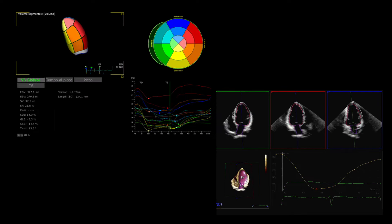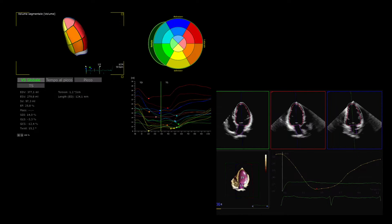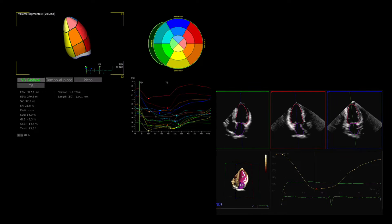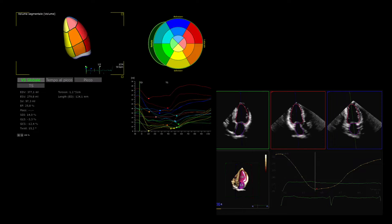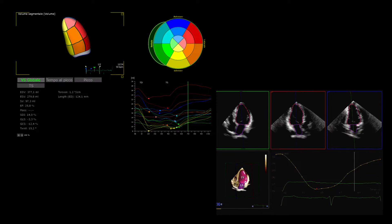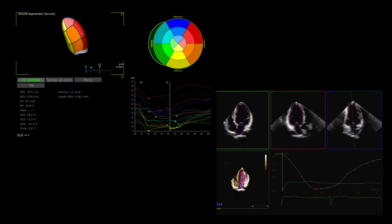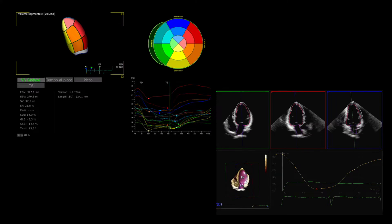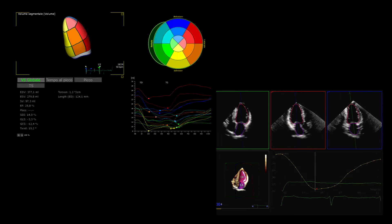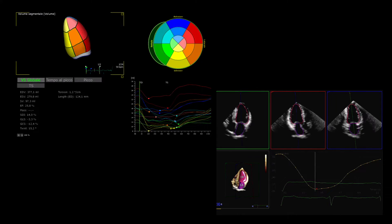With 3D echocardiography, only one acquisition is needed to obtain volumes and ejection fraction, and it provides the possibility for quantitative assessment of left ventricle regional wall motion by measuring the volume change of each segment in the cardiac cycle. It has been demonstrated to be more time-saving, reproducible, and accurate than conventional 2D echocardiography for left ventricle volumes, mass, and ejection fraction measurements, with lower inter- and intra-observer variability.